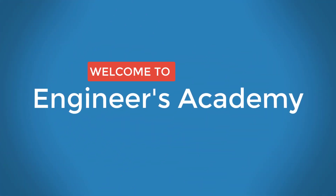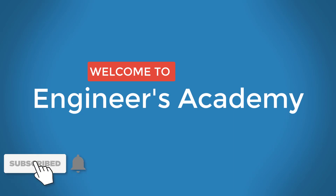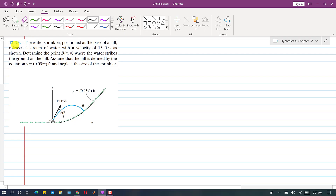Welcome to Engineers Academy. Subscribe to my channel and click on the bell icon to receive notifications for upcoming videos. Now I am going to solve problem 1273. In this problem, it is said that the water sprinkler positioned at the base of a hill releases a stream of water with a velocity of 15 feet per second, as shown. Here is a sprinkler at the bottom of this hill.